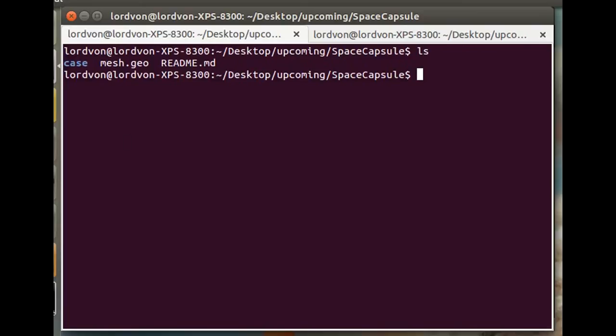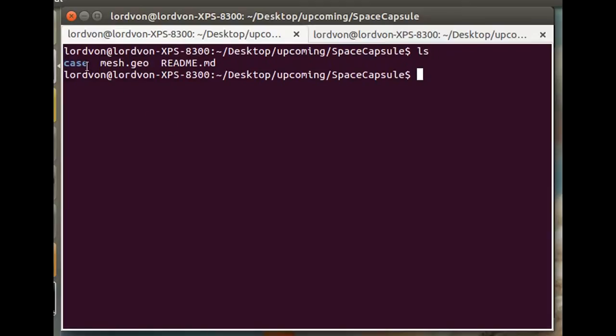So here are the case files we have. The mesh.geo is a single script that generates the whole mesh that we're going to use for the simulation, and this case folder contains all the OpenFOAM-specific files needed to run this simulation.